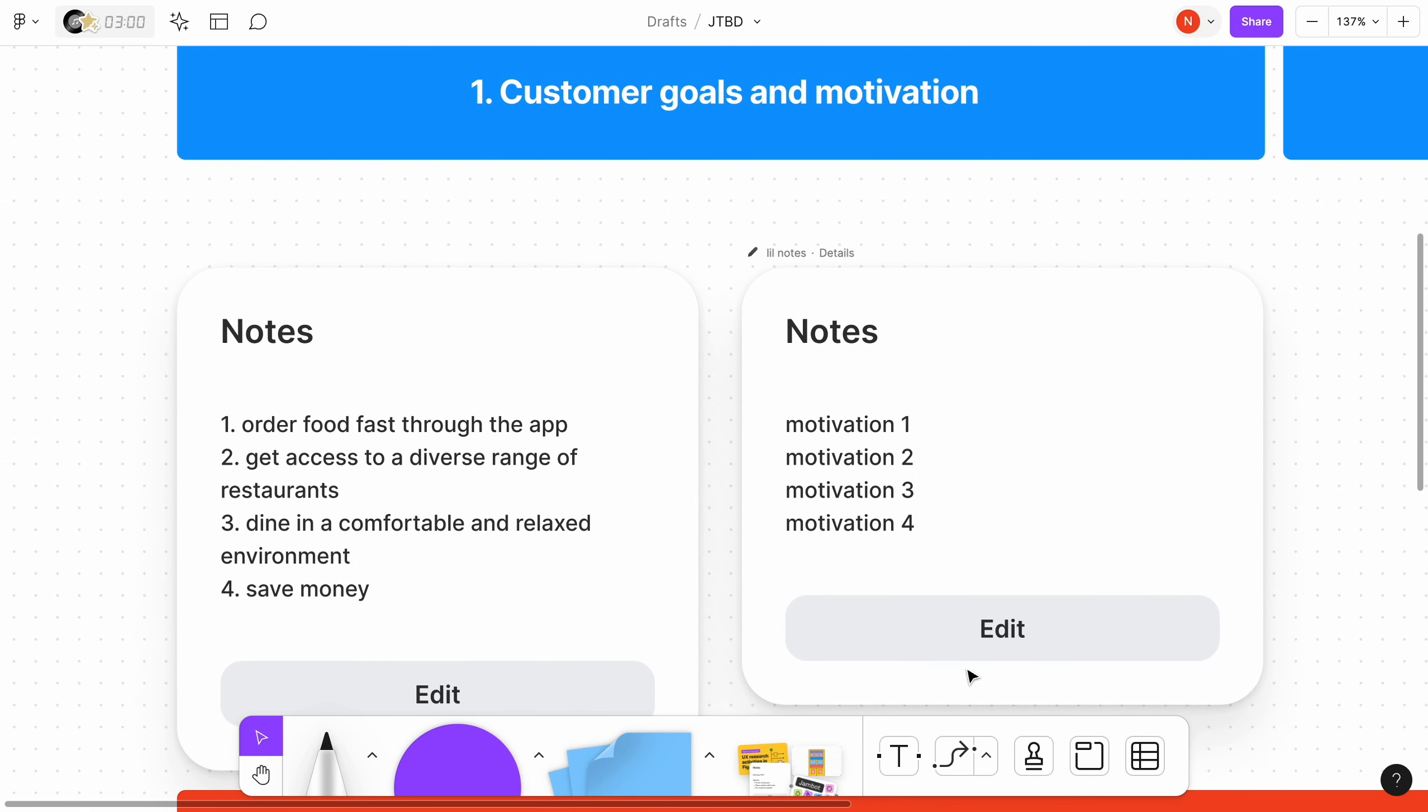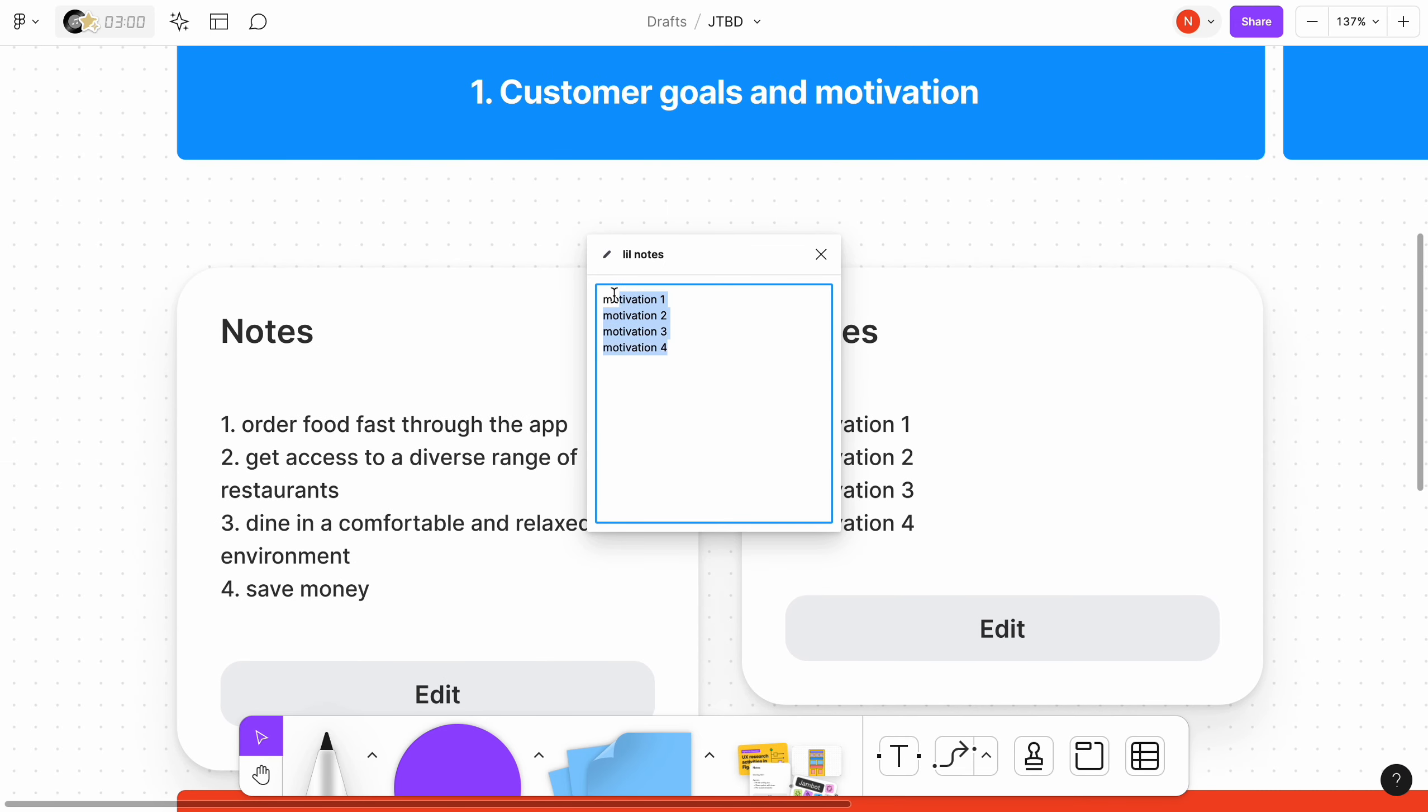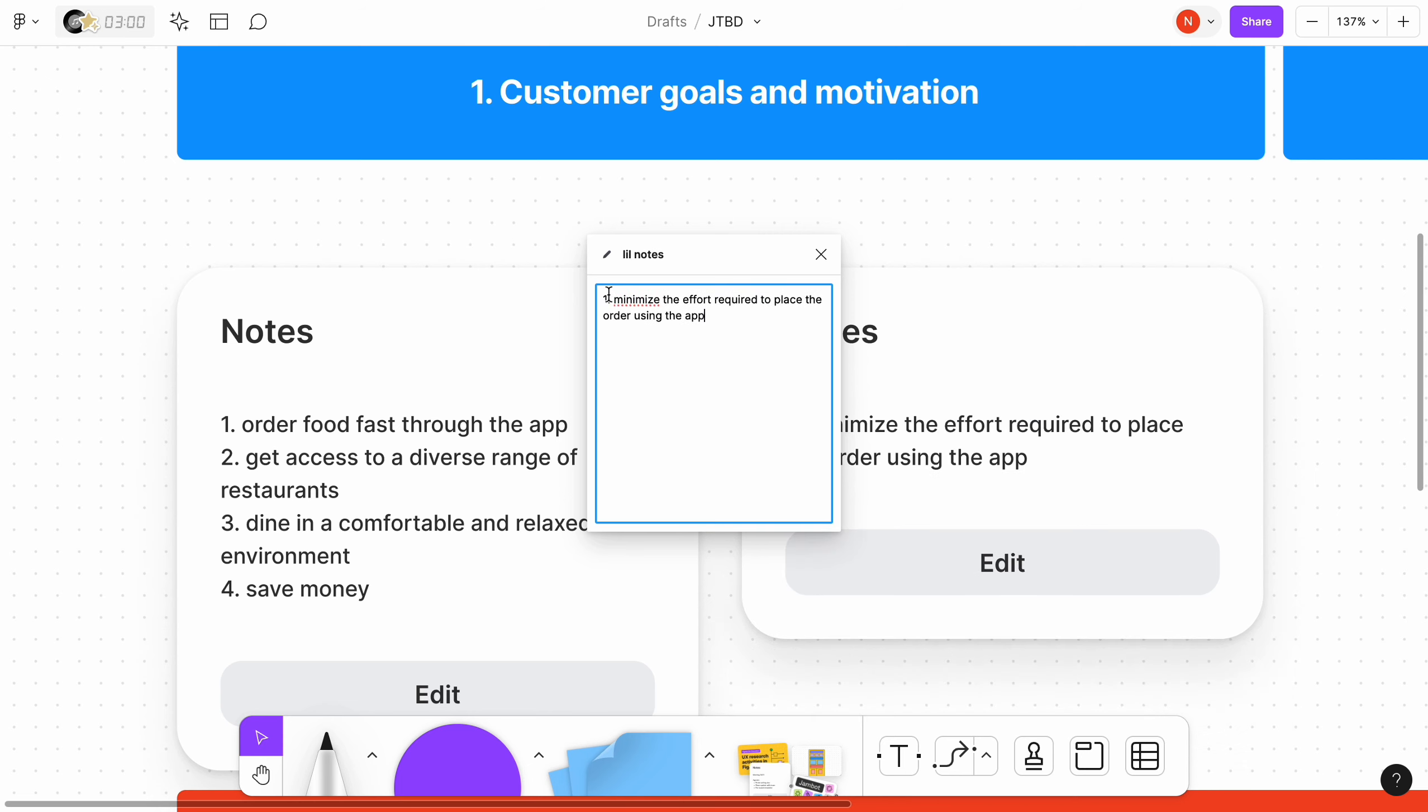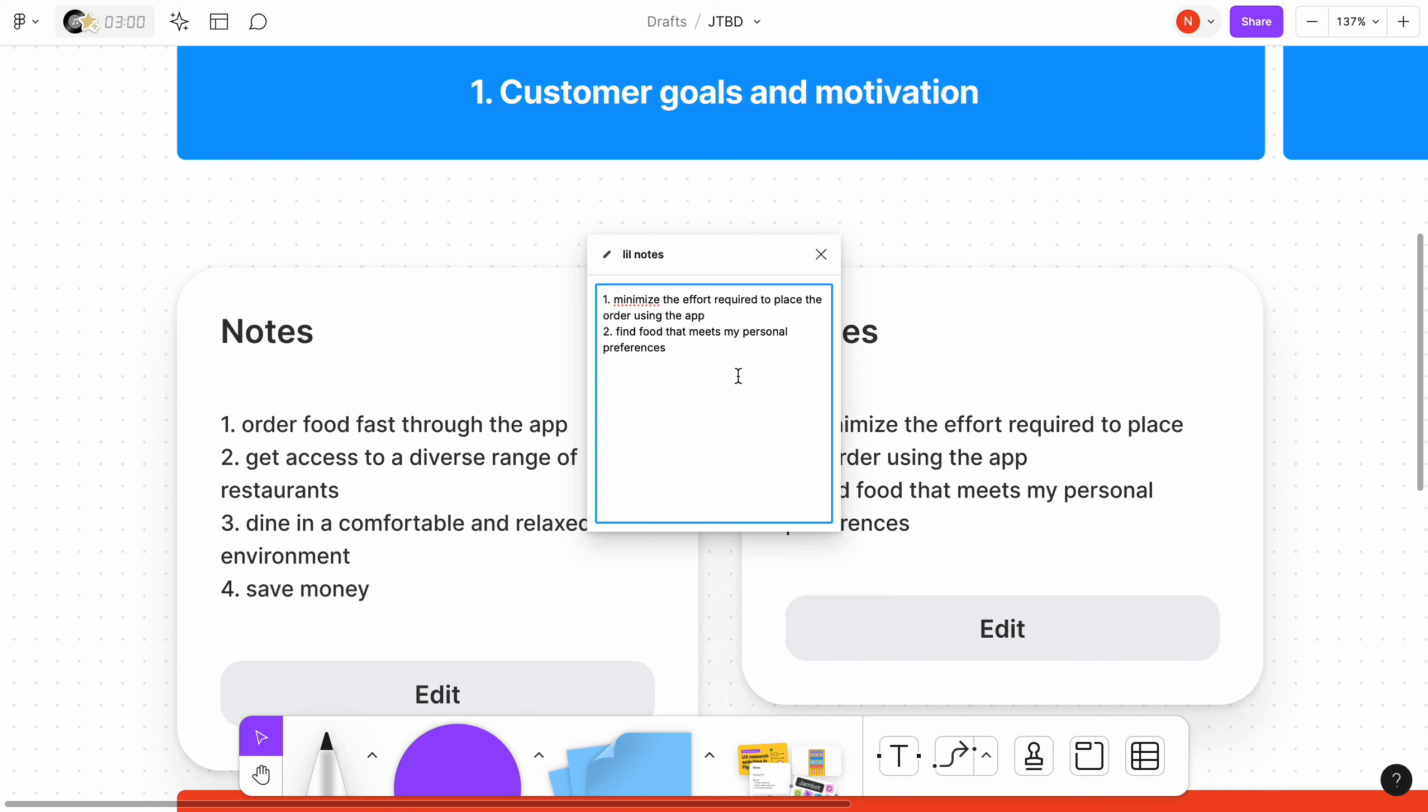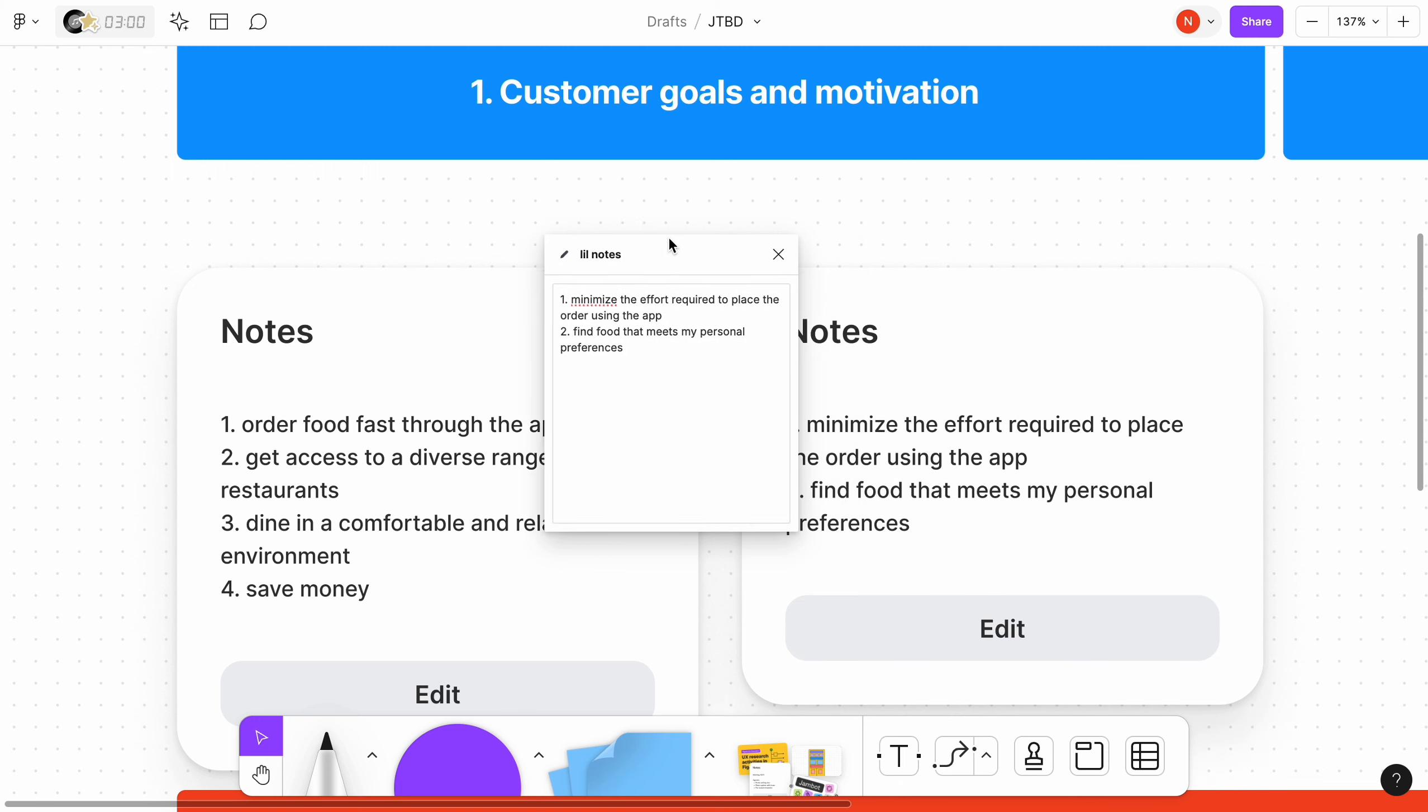Motivations are underlying reasons or driving forces that influence a person's behavior and actions. In the context of Jobs to be Done, motivations are connected to goals. Motivations provide the why behind a person's actions and decisions.